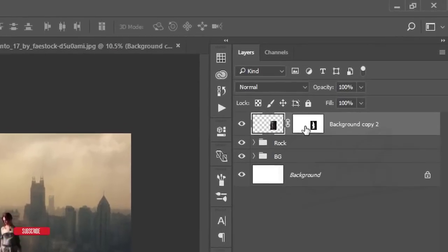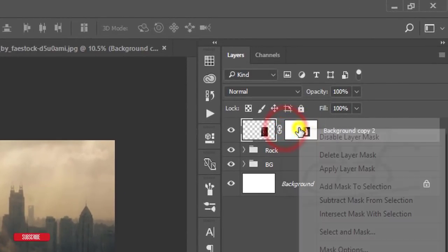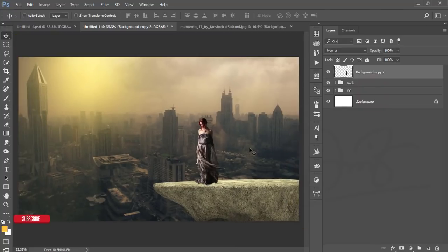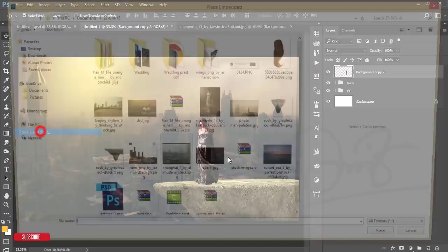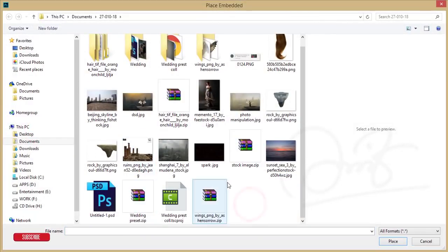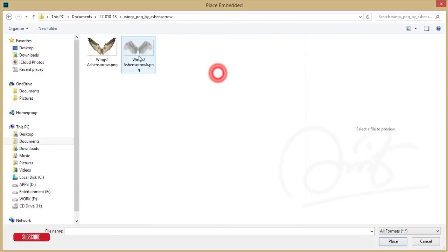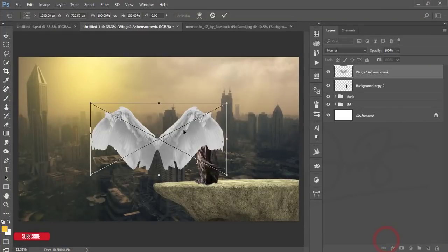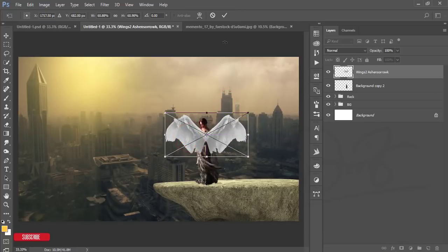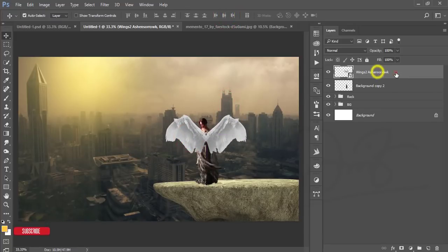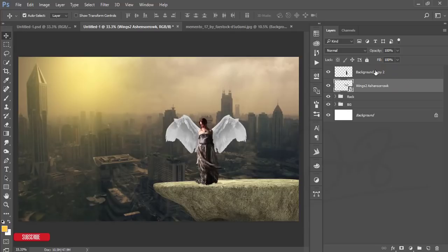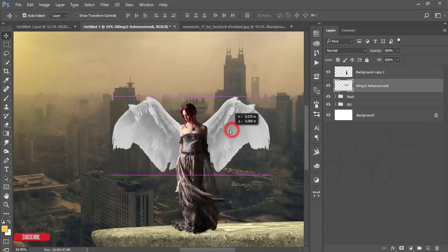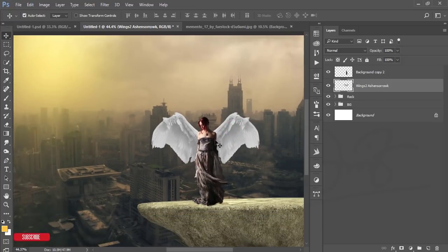Right-click and apply the layer mask. After that go to File and Place Embedded — here is the wings PNG. I'll add these wings, make them smaller, place them here, and drag the wings layer to below the model layer. Rasterize the wings layer.